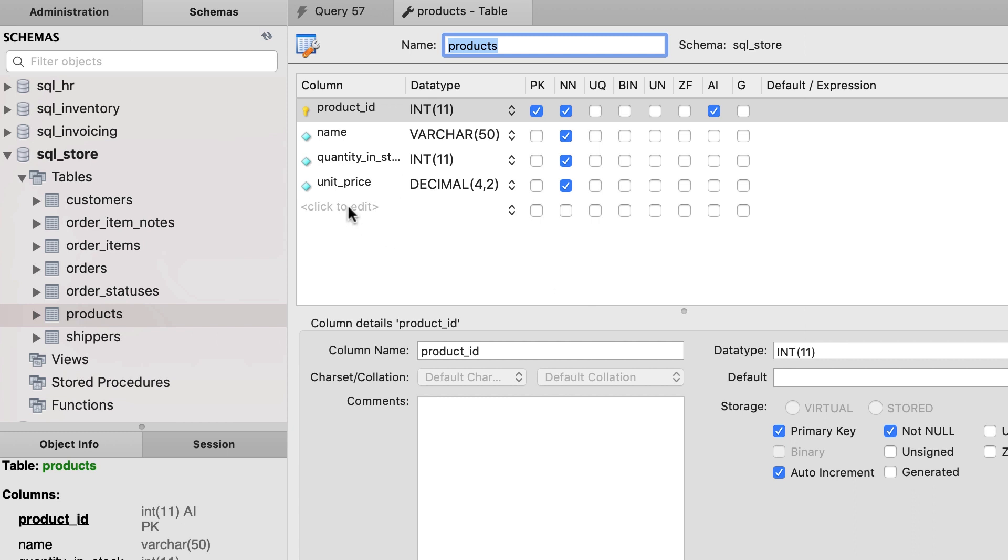So here's our products table. We only have four columns. We're going to leave out the first column because it's an auto incremented column, so we only have to supply values for name, quantity, and unit price.